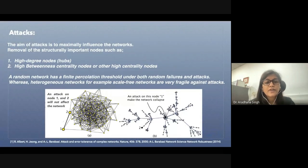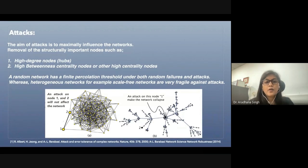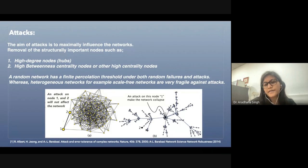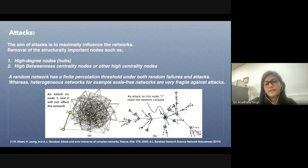Whereas in the case of heterogeneous networks — that is, scale-free networks — scale-free networks are very robust against random failures, but very fragile against targeted attacks. Because in a heterogeneous network, if you remove the highest-degree node (like node one in this schematic), the whole network will collapse, whereas if you remove a small-degree node, nothing will happen.